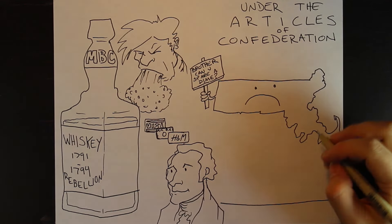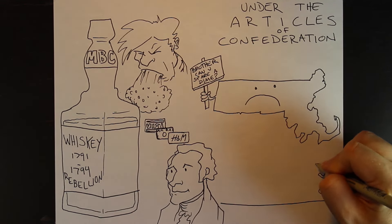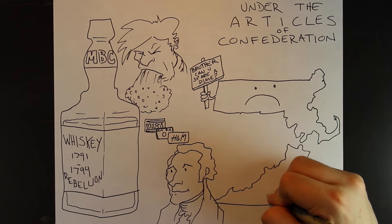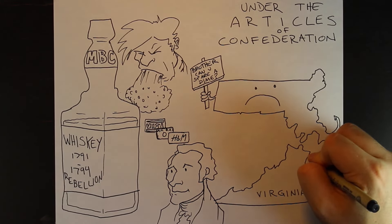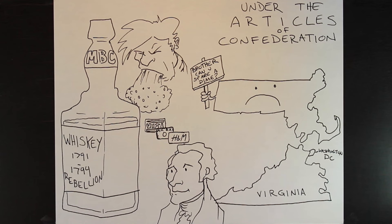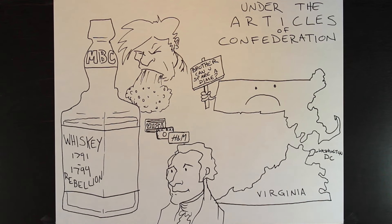Yes, thrifty states like Virginia complained about having to pay other states' debts, but it's funny how people get on board when you promise to place the capital in their backyard.